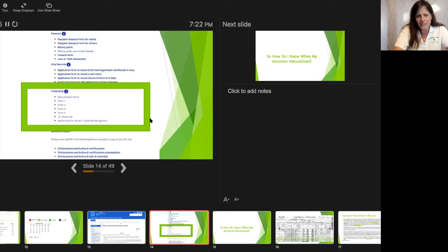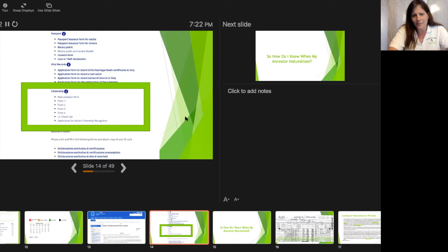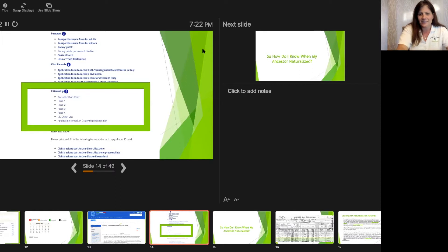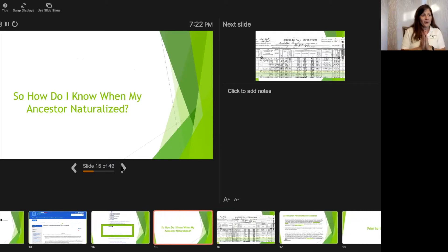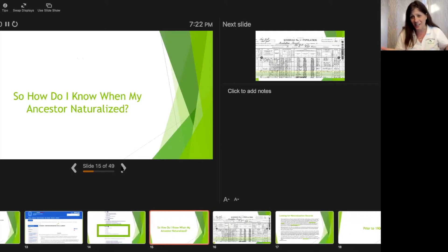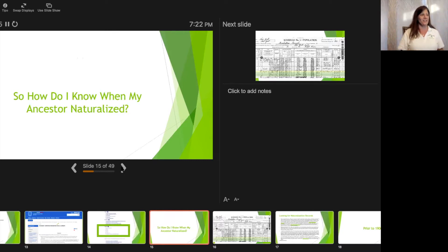Nicholas asked about the last five characters of the ID document for a driver's license — that would just be on your personal driver's license. Now the big question: how do I know when my ancestor naturalized? That's what everybody wants to know — this is what's going to make or break getting your Italian citizenship.